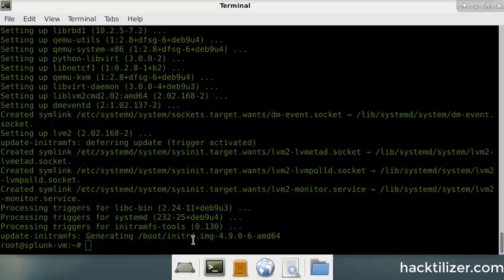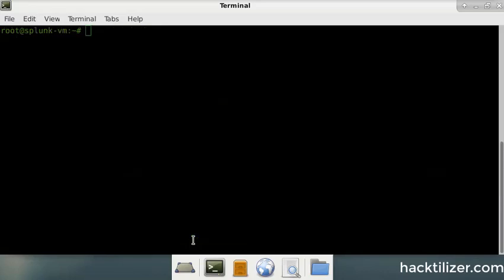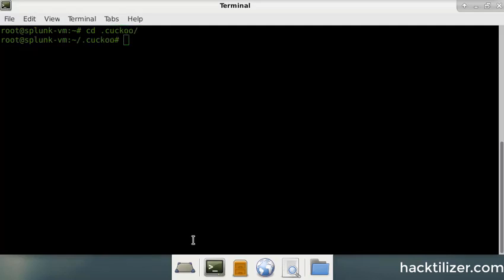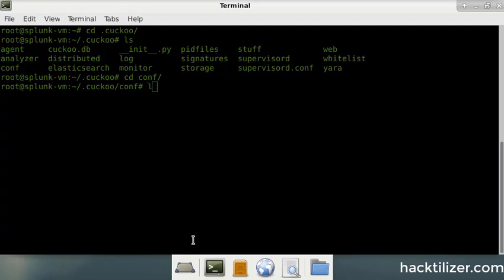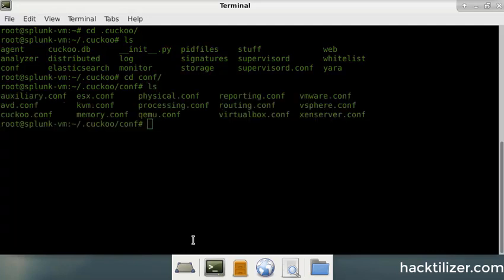And now once cuckoo is installed, you have to do a few things which modify the configuration file and also the virtual box configuration as well. Yep, I will be showing you how to do that. So once it's installed, you need to navigate to the cuckoo directory, which is a hidden directory. So what you have to do is cd .cuckoo. And so you will need to navigate to the cuckoo directory and just list the files there.